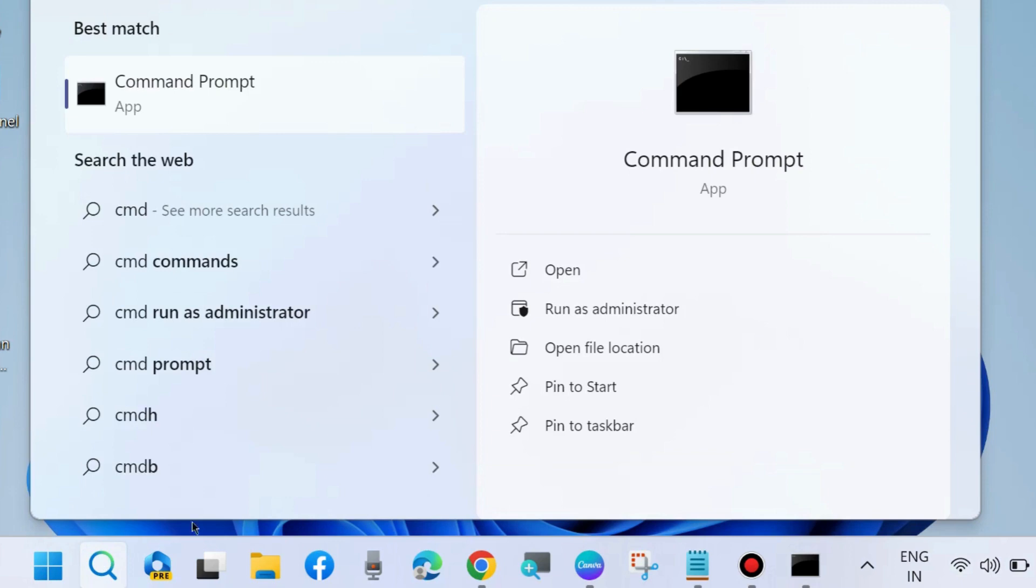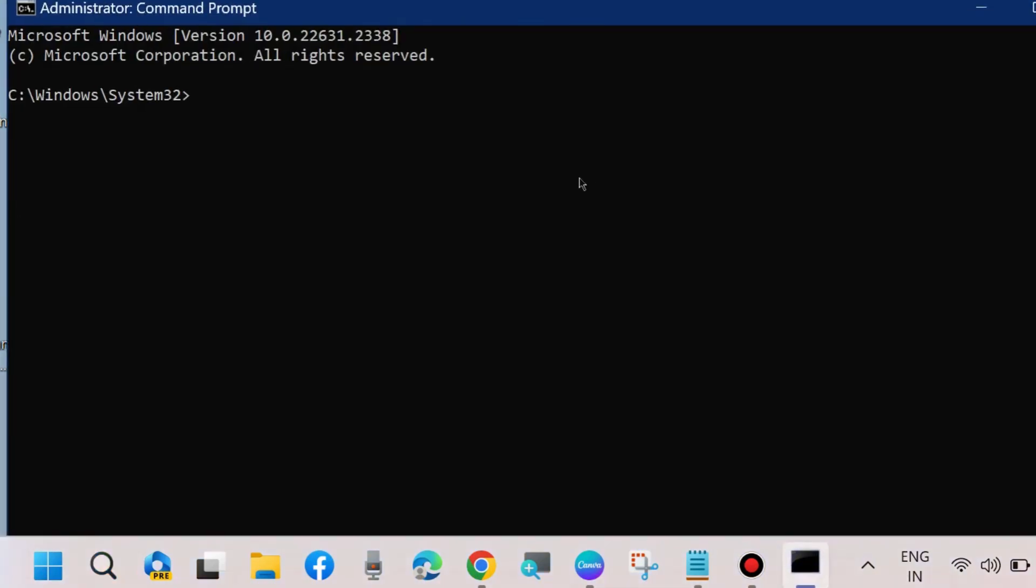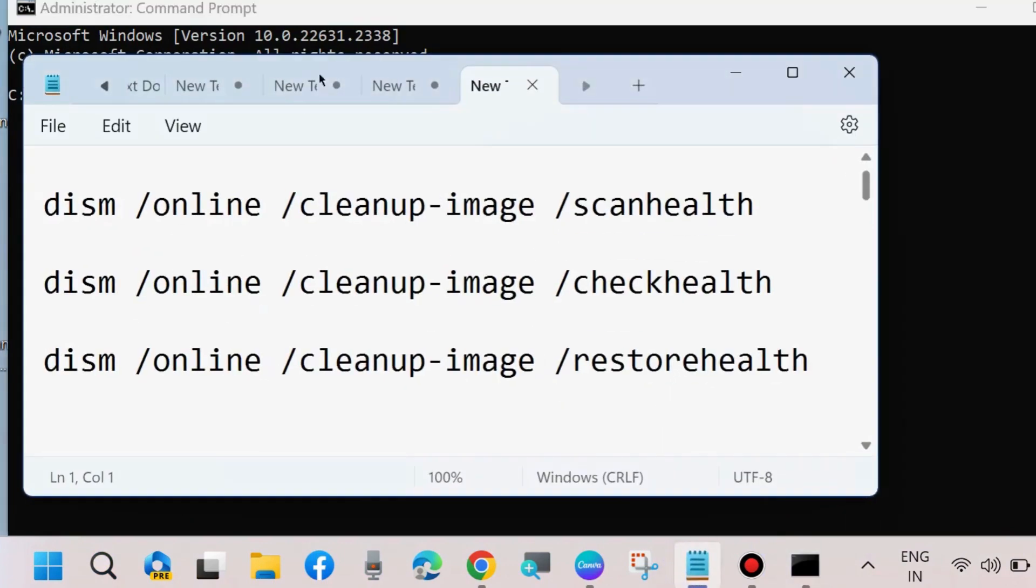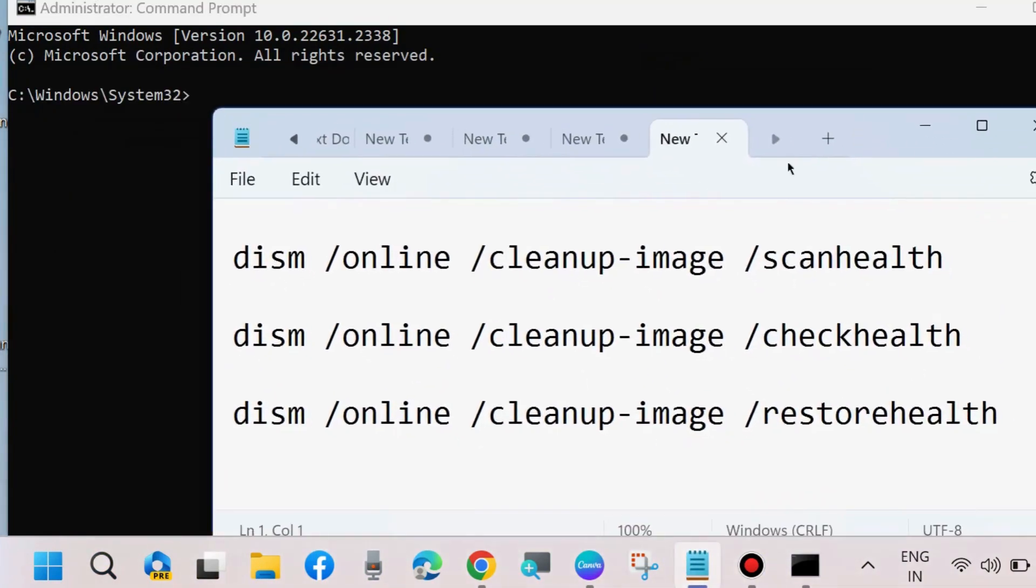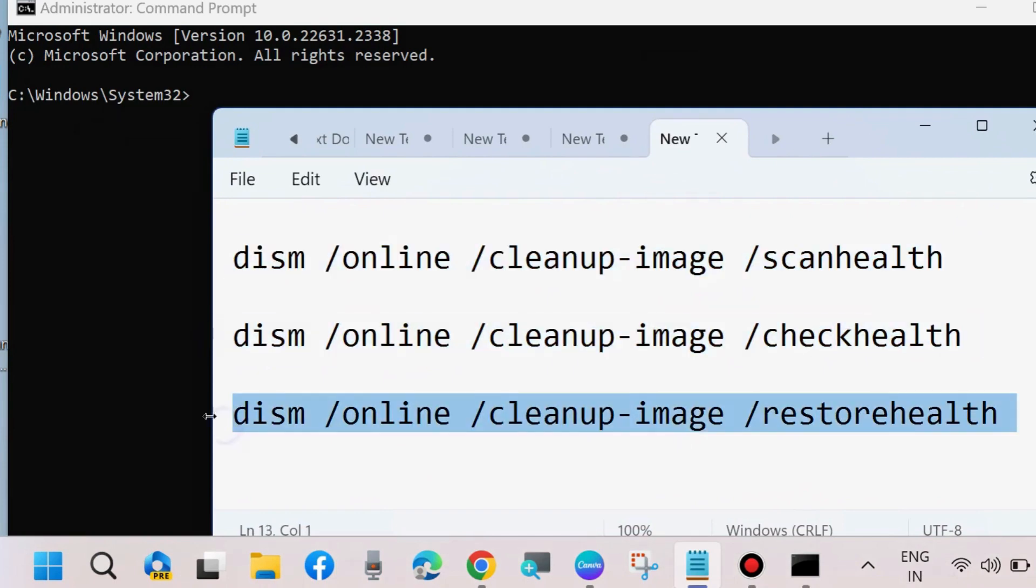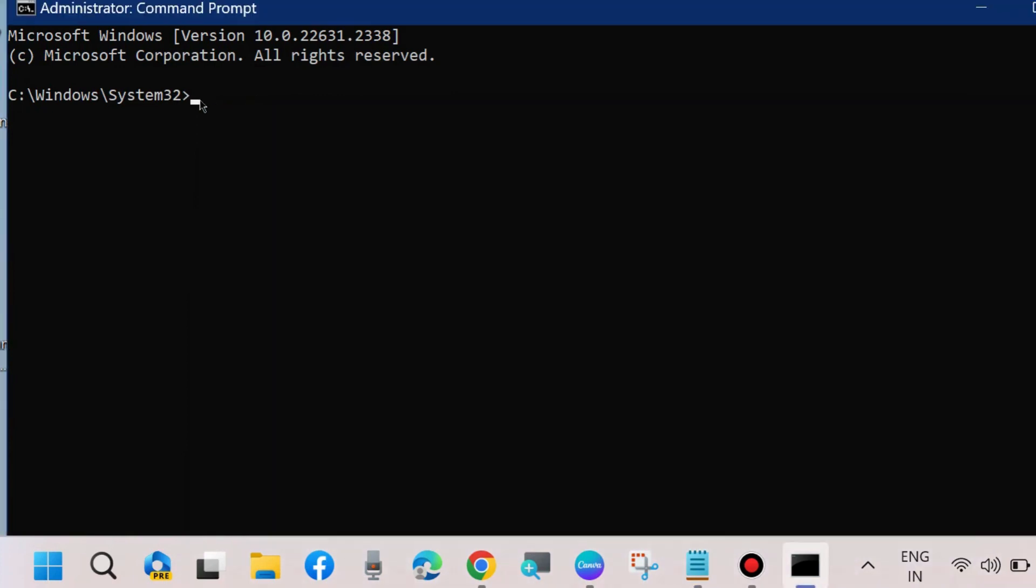Go to Windows search, type CMD, and open Command Prompt in administrator mode. Execute three DISM tool commands for scan health, check health, and restore health. Execute all these three commands one by one followed by Enter key.